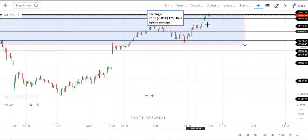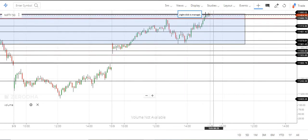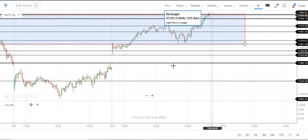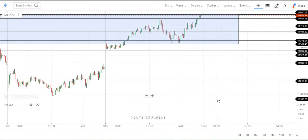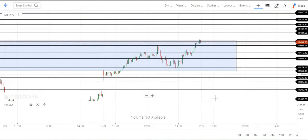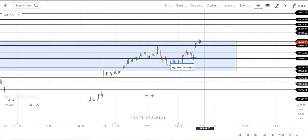If you are going to have a plus, then the seller is going to break out. The seller is going to close the market.